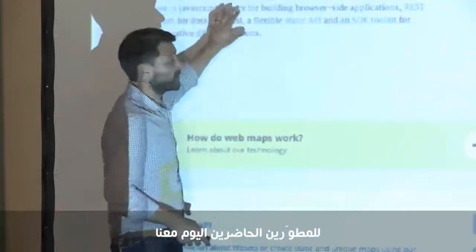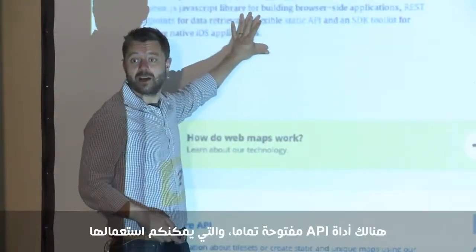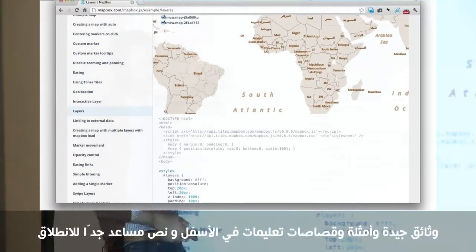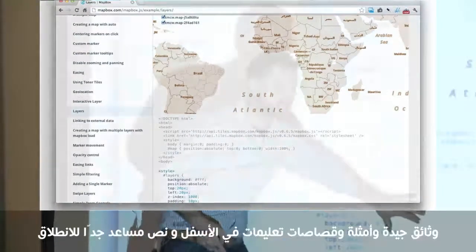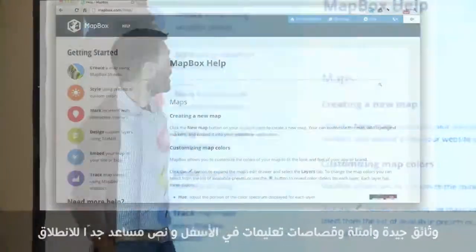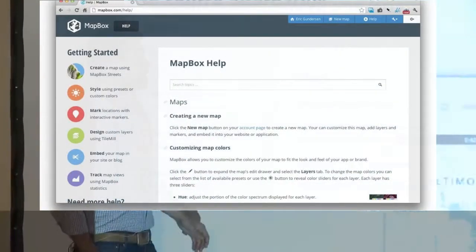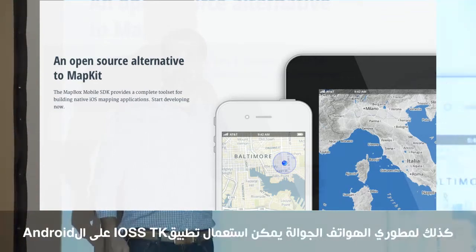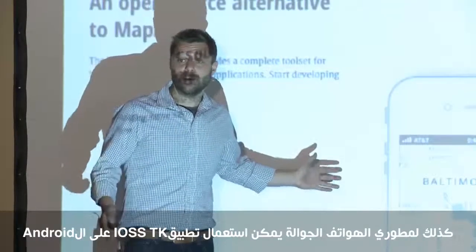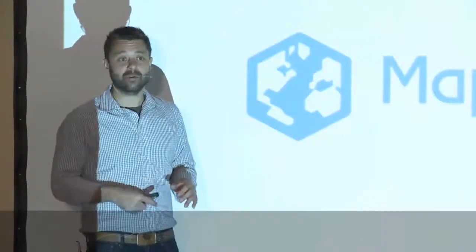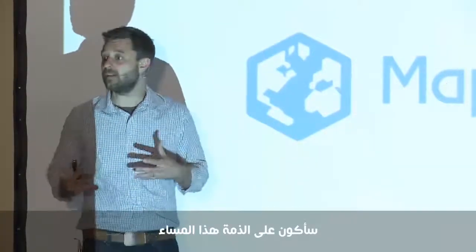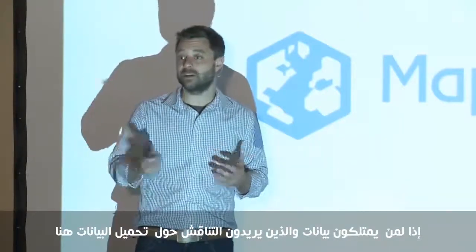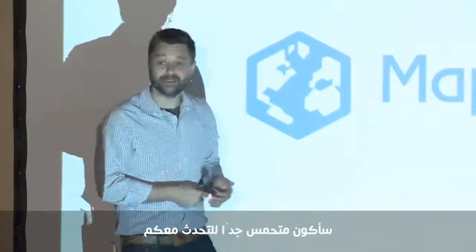For the developers in the room, there's a fully open API that you can use, with great documentation, examples, code snippets, and really good help text to get started. Also for mobile folks, we have a fully open source iOS SDK, and there's some work starting to happen on Android. So thank you very much — I'll be around this afternoon for anyone with data who wants to talk about how easy it is to start loading this in.